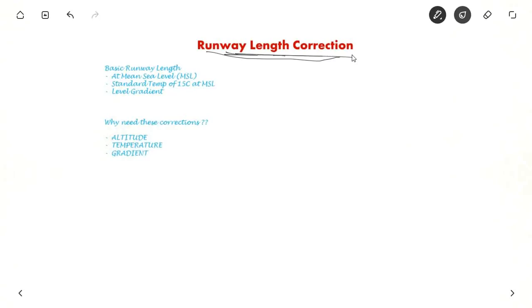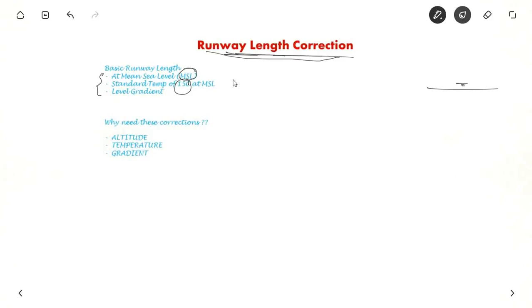In the last video we saw how to calculate the basic runway length. We had three assumptions: basic runway length is at mean sea level, we assume a standard temperature of 15 degree Celsius at mean sea level, and we assume a level gradient — no ups or downs, even by 1 meter.